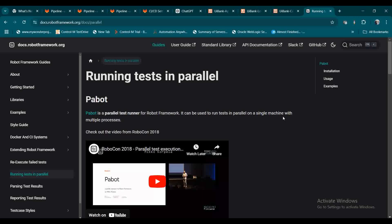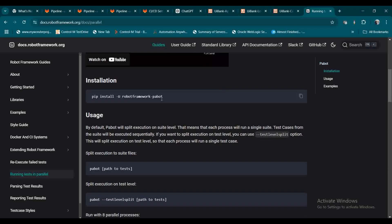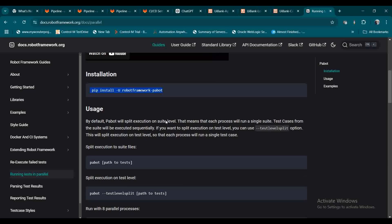Pabot can be used to run tests in parallel on a single machine with multiple processes. So in the same system, if you want to thread it or execute multiple processes at a time, you can use Pabot. Installing Pabot is very easy — just use pip and run: pip install robotframework-pabot.